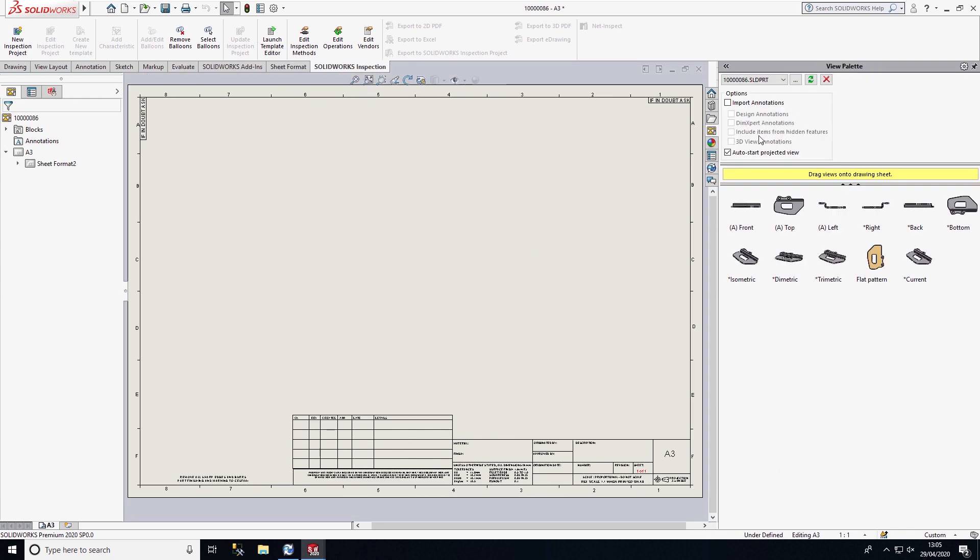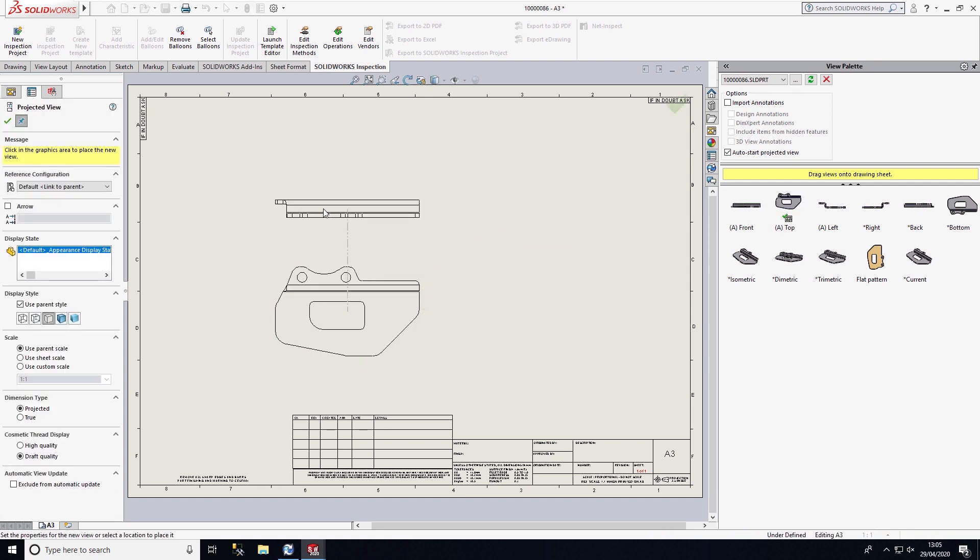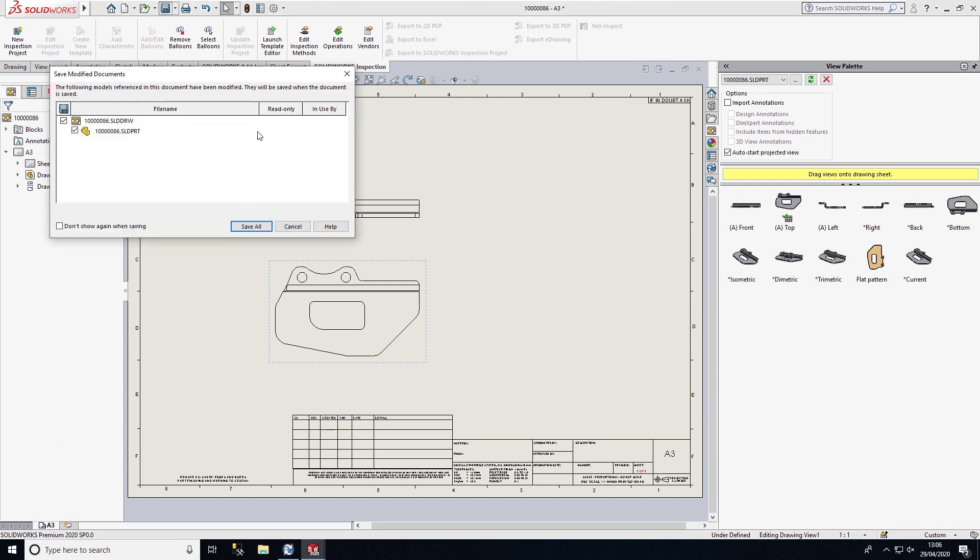I can then drag and drop some views onto this drawing file. Once I'm happy with that, I can go ahead and save this into PDM.